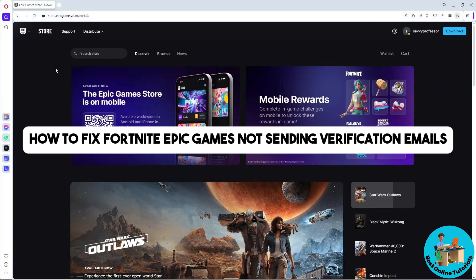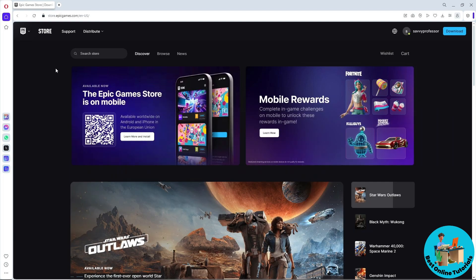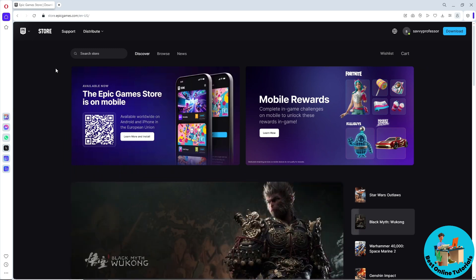Hey guys, welcome back to the channel. This is how to fix Fortnite Epic Games not sending verification emails. In this video, I'll be discussing multiple ways for you to fix this issue.